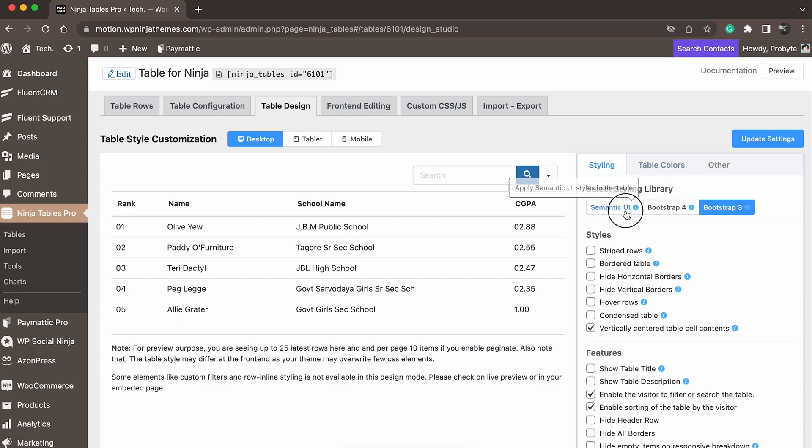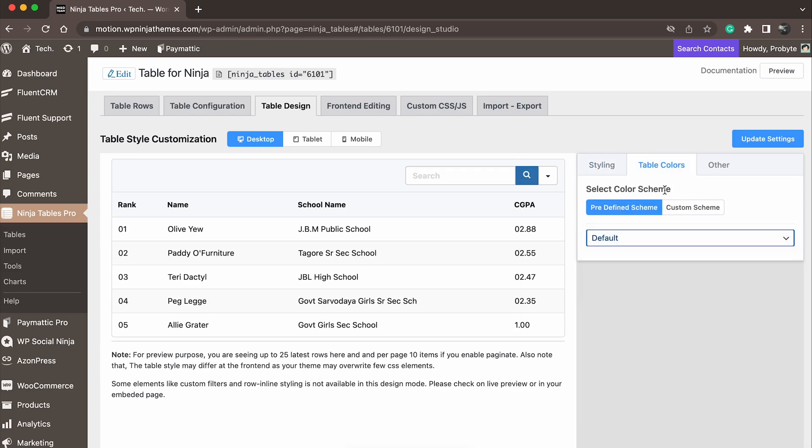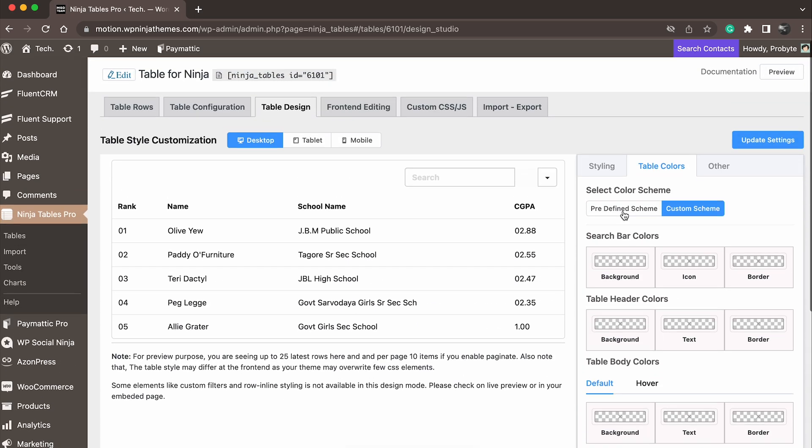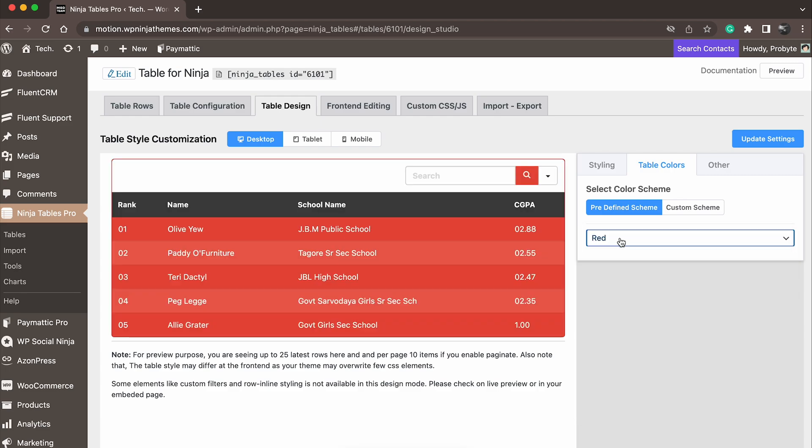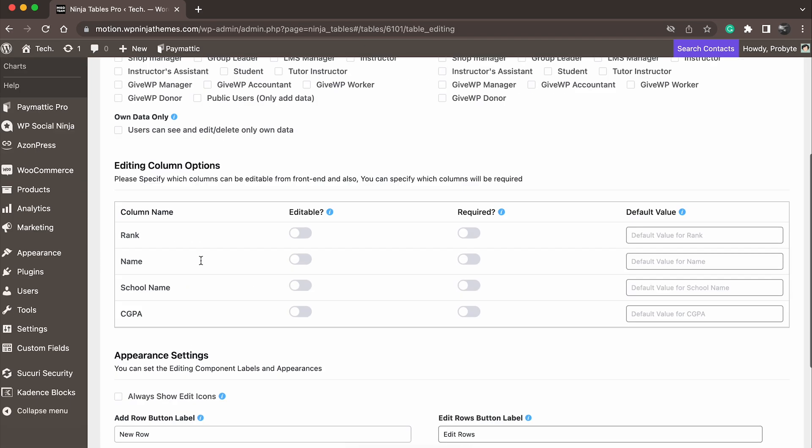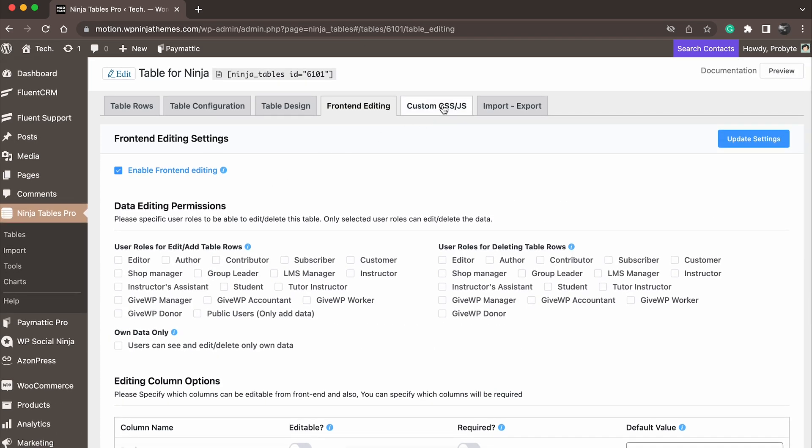Choose colors for your Ninja Tables. Go for the predefined scheme or simply create a custom scheme. You can also customize the table with front-end editing and custom CSS.